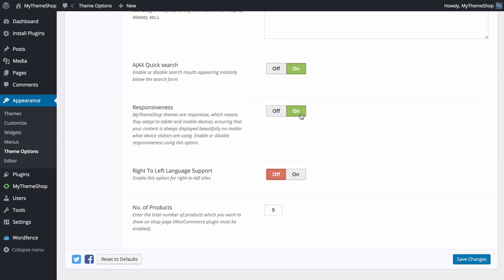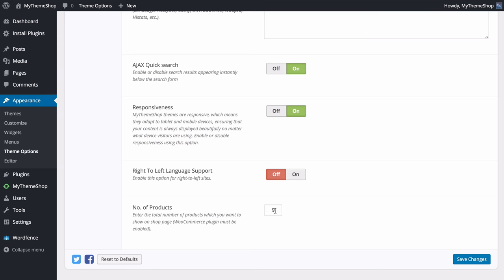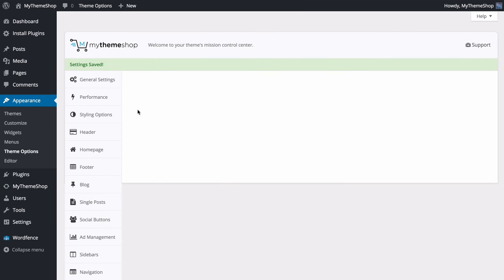You can also enable or disable the responsive design. All MyThemeShop themes are responsive, including Steady Income, meaning they adapt to tablet and mobile devices so your content is displayed beautifully on any device. If you only want to display the desktop version on all devices you can press Off, but you'll probably want to leave that on. If you're using a right-to-left language you can enable that here, and if you're using WooCommerce you can set how many products display on the shop page.